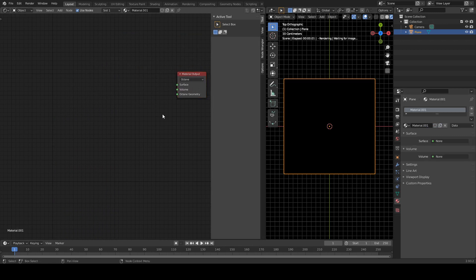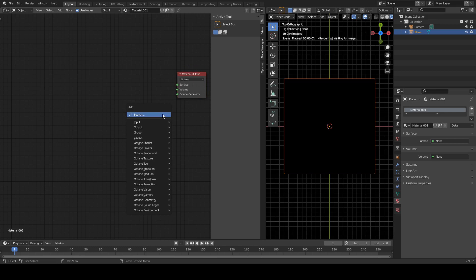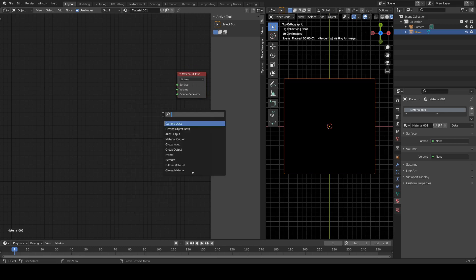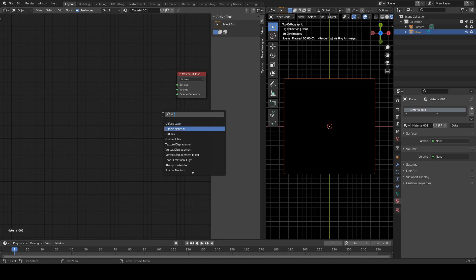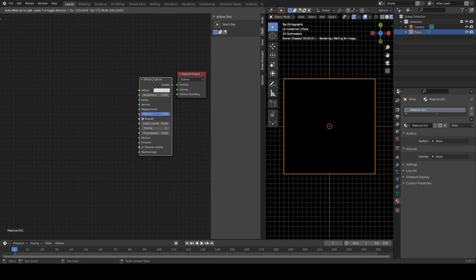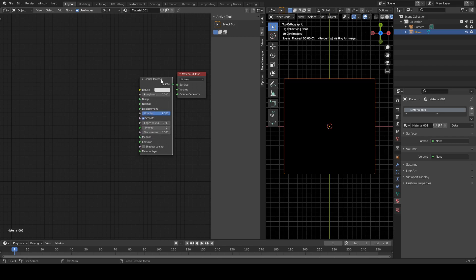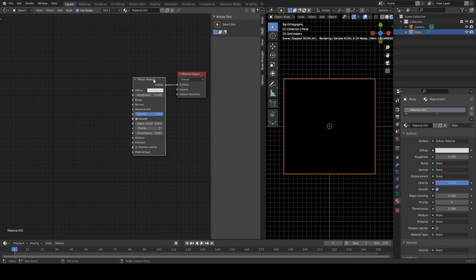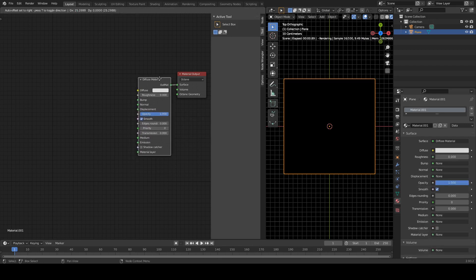We're going to start by doing Shift-A, and then S for search, and then D-I-F, diffuse material. We're going to connect that up to here if I can. Too close. Okay.